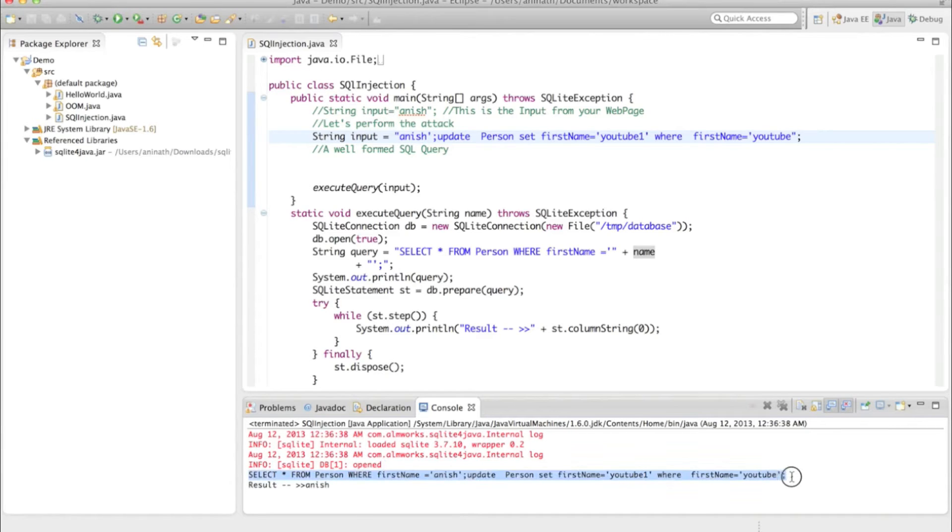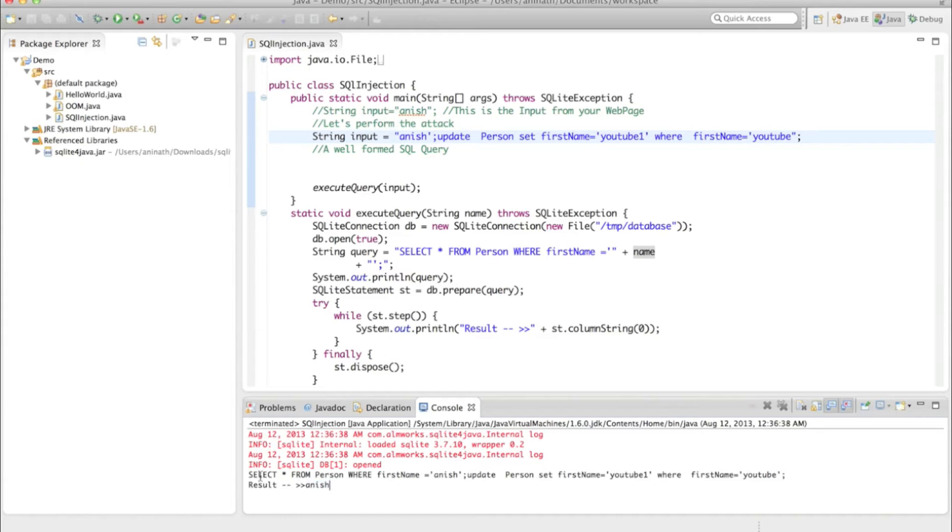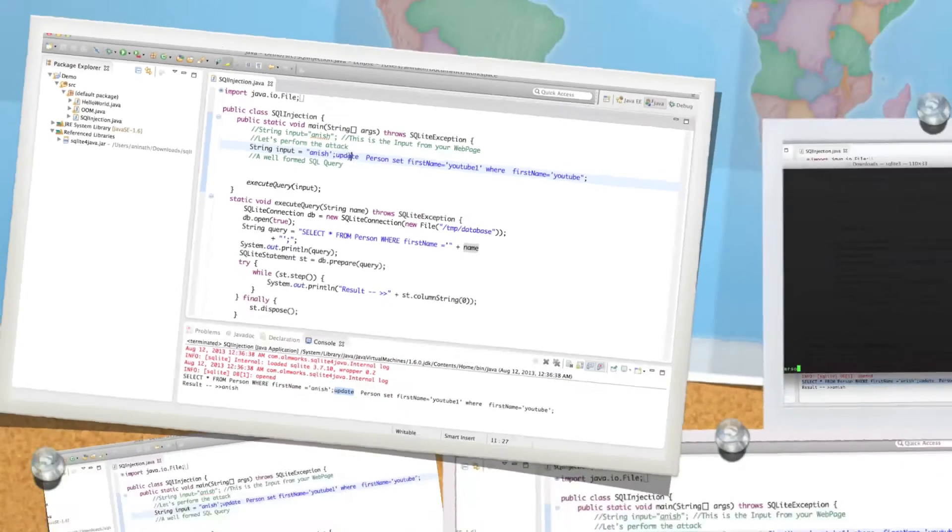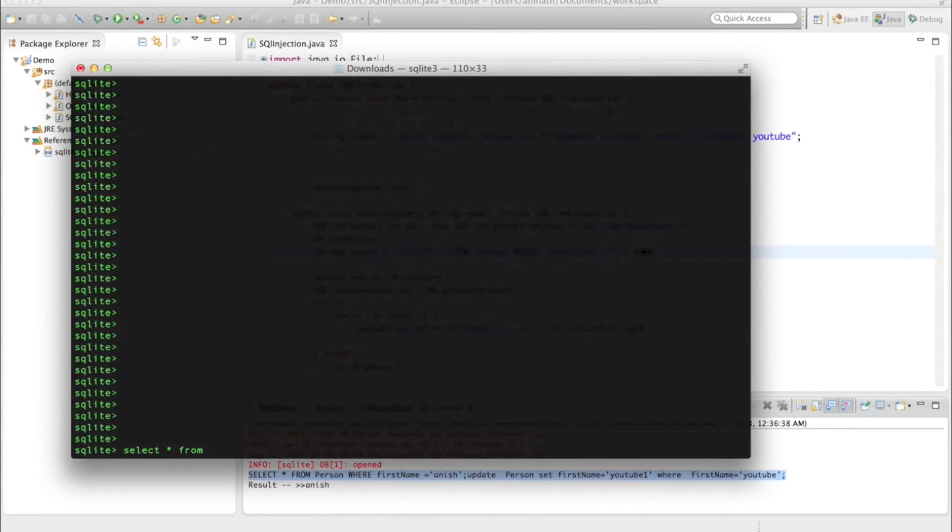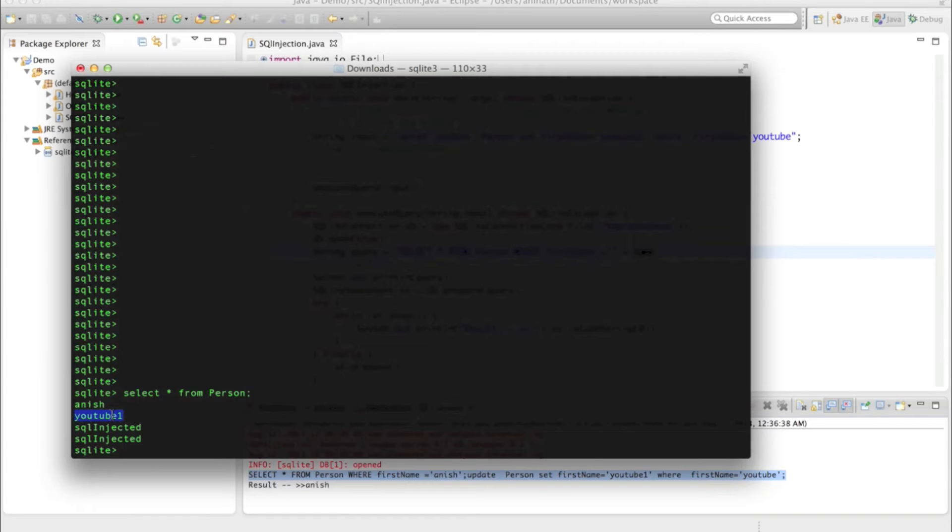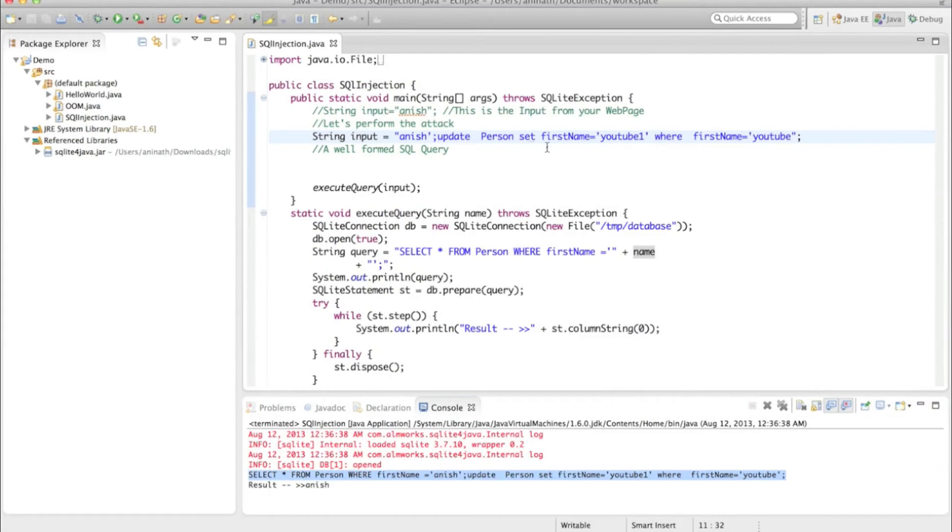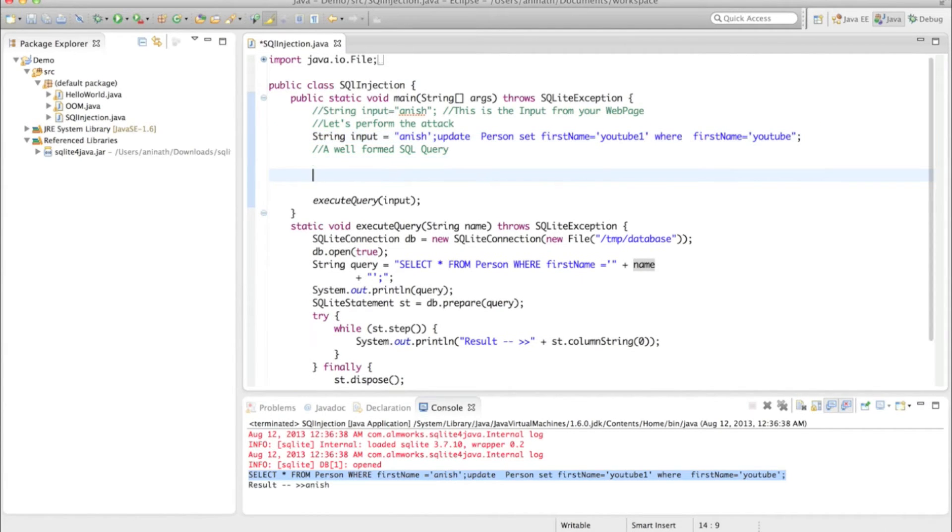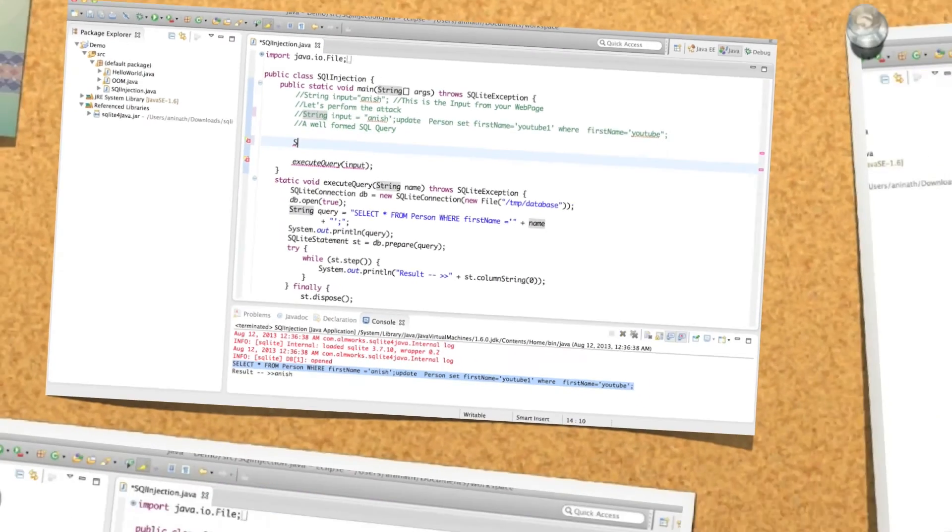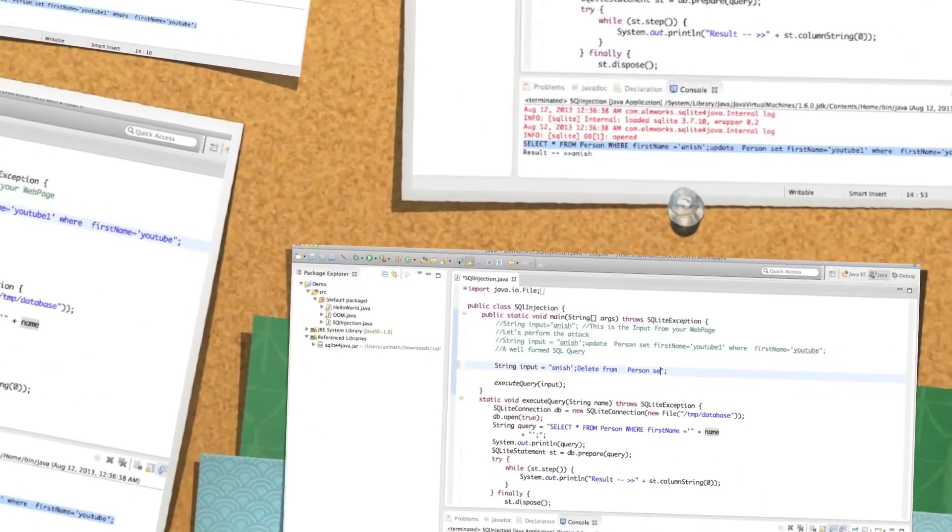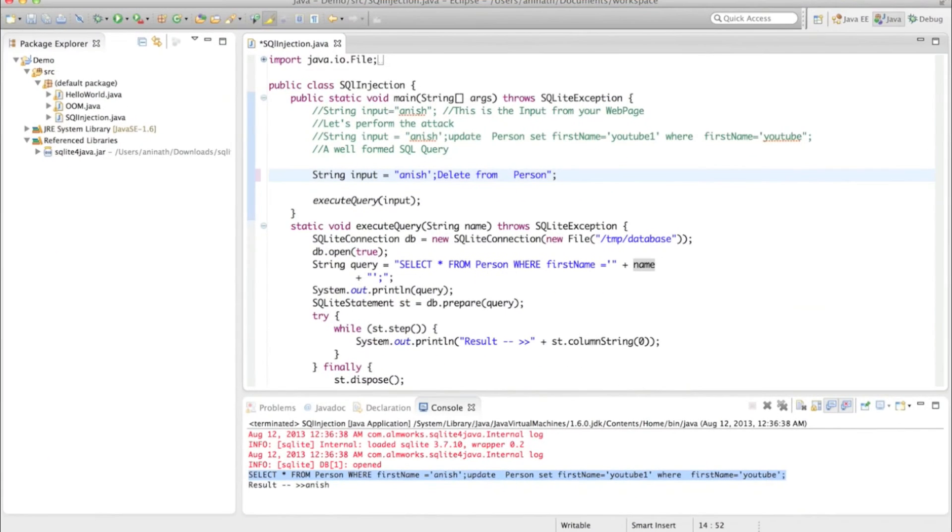So he has given an update statement also. I can see YouTube1 is there here. Imagine if someone has given the statement.